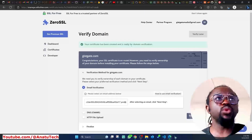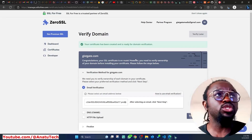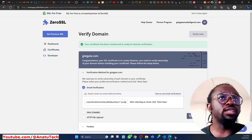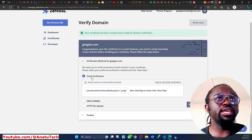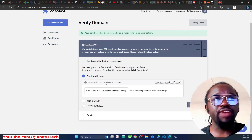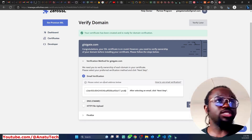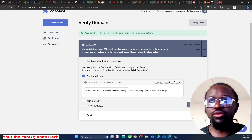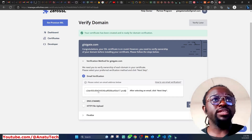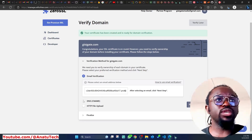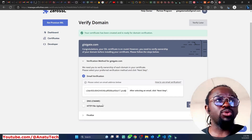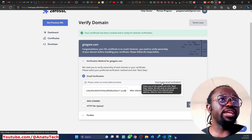Your certificate has been created and is ready for domain verification. The first step — creating the certificate — is done. Next is linking it to your domain. There are three ways to verify your domain, because you can't just generate SSL for any website without proving you're the actual owner. The three methods are: email verification, DNS verification, and HTML/HTTP file upload.